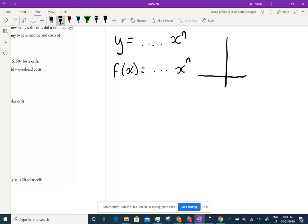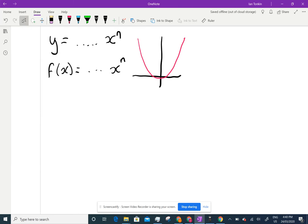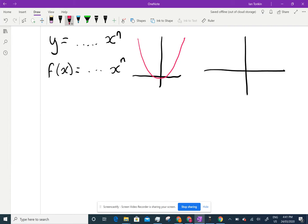Something like y equals x squared passes a vertical line test. Whereas something like x squared plus y squared equals one doesn't pass a vertical line test, because you can draw a vertical line and hit it in two spots.